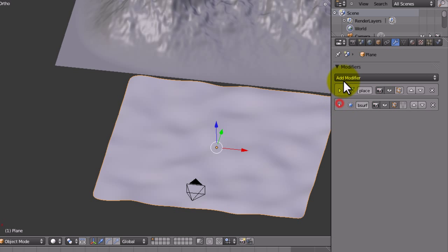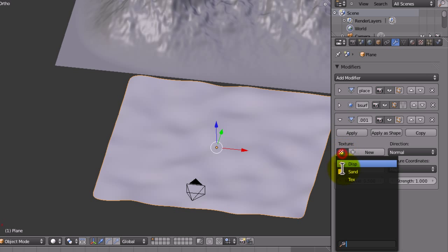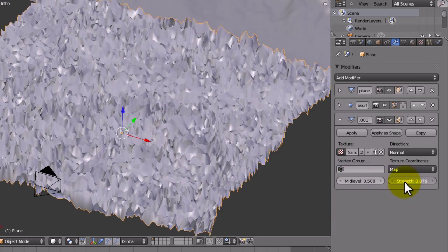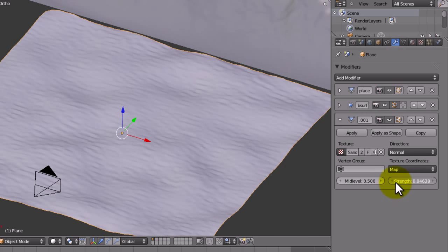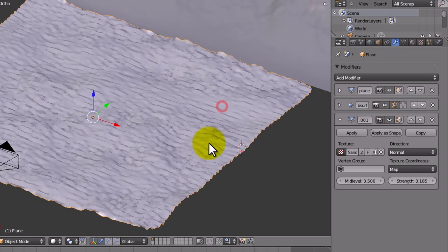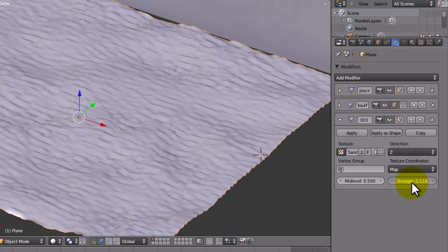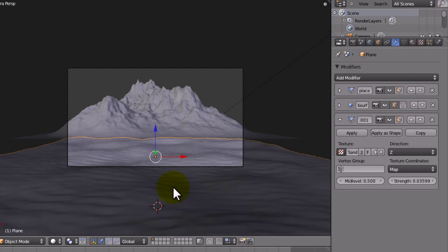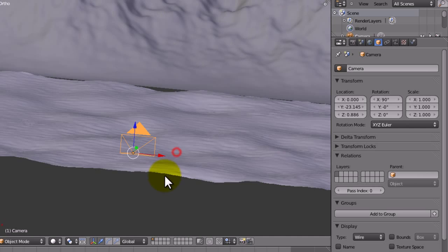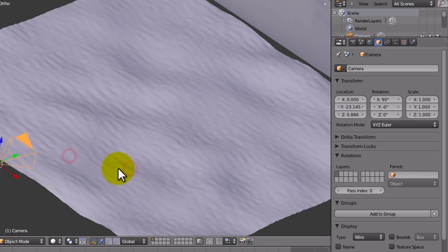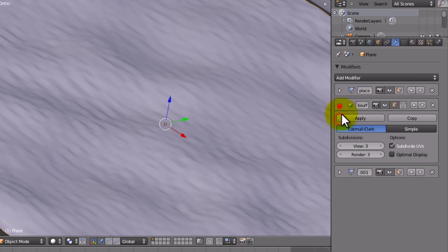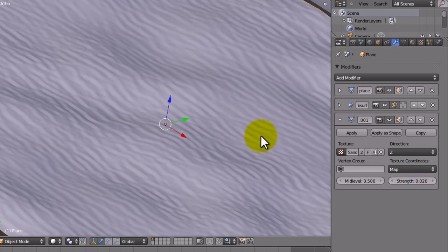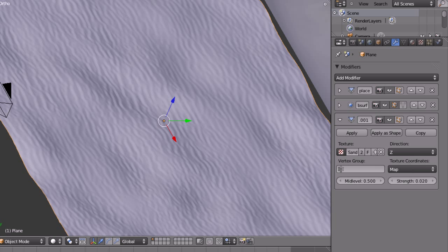Now we're going to add another displacement modifier and we're going to use the sand texture to do that. Now if we just decrease the strength, you can see it almost looks weird. So I might just change the direction from normal to Z and just do it again. Just adjust the strength slightly. We've got that nice sort of sand kind of texture. I just moved the camera down slightly to make it work a bit better. I might just increase the subsurf modifier to 4 and then adjust the strength to 0.02. I'm quite happy with that for our sands.